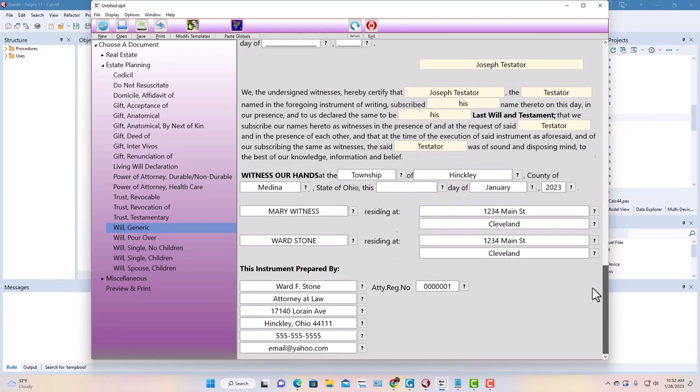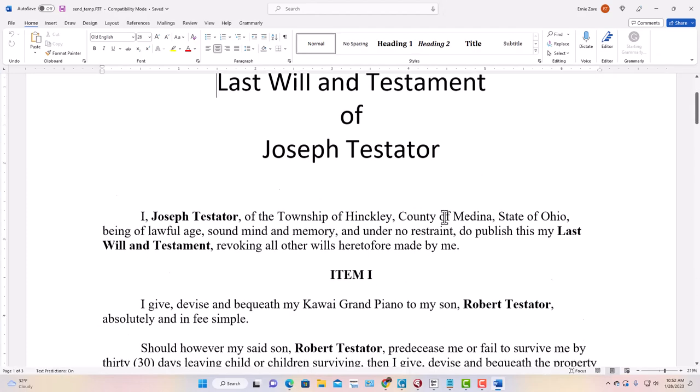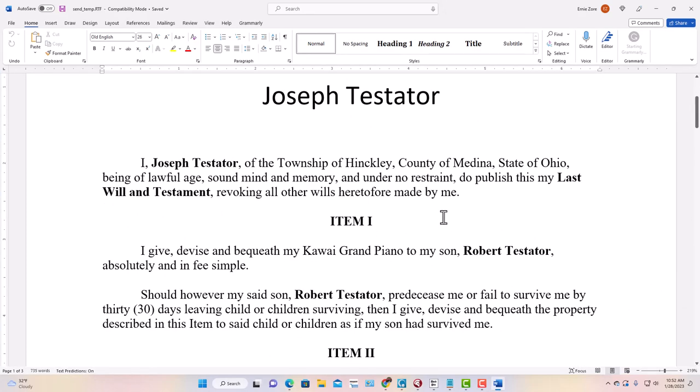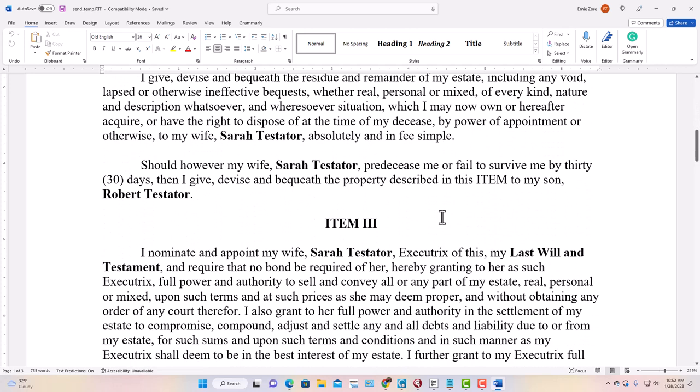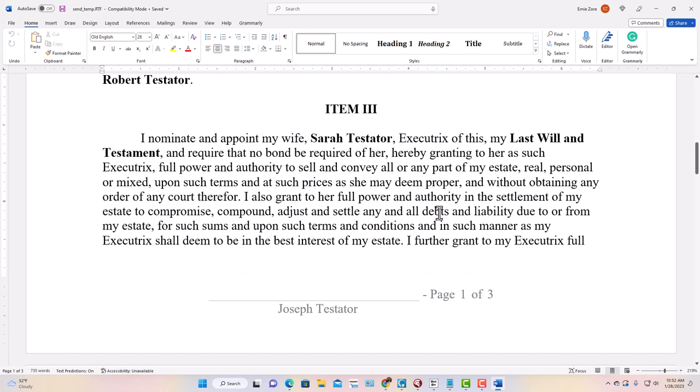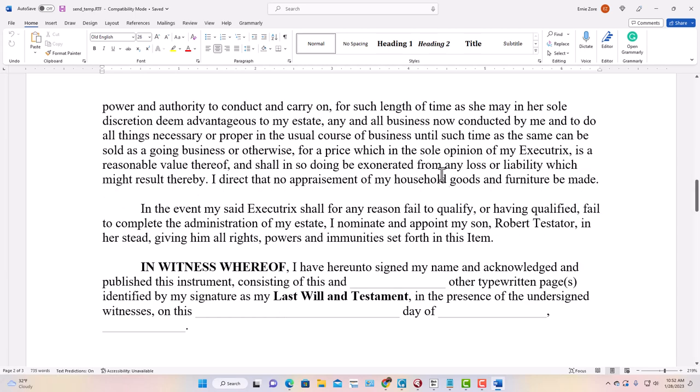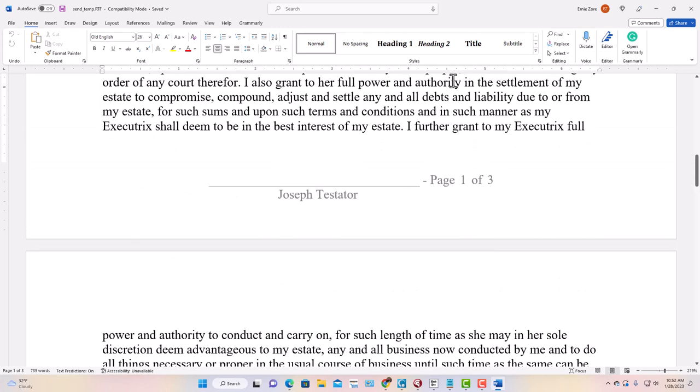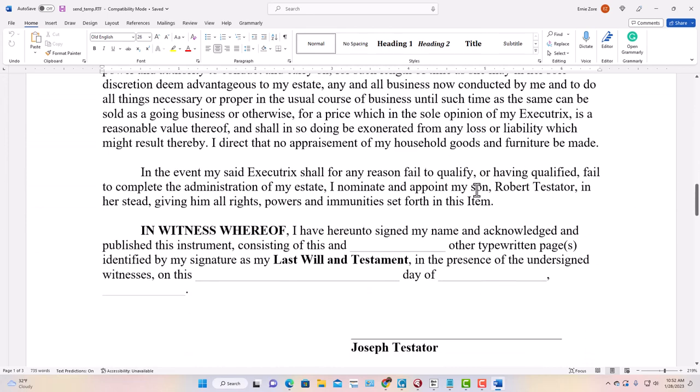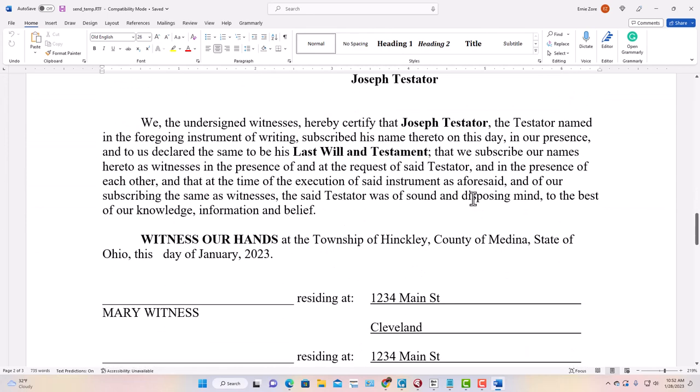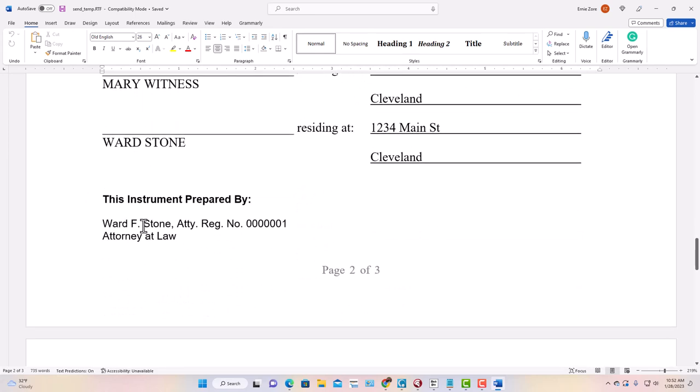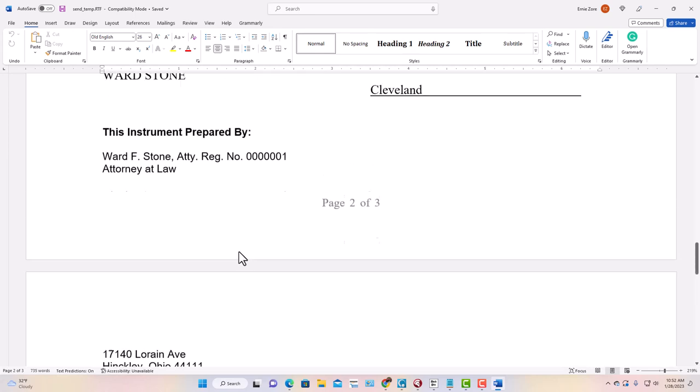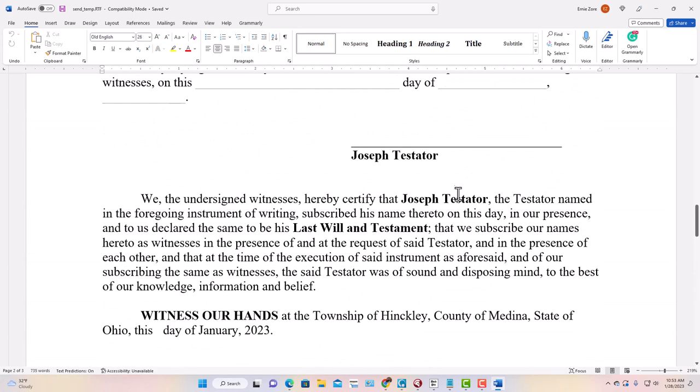We're done. I'll hit the print button, and what we should have here is a real nice will, nicely formatted. There could be one specific bequest or there could be ten, so the length of the will is not a known factor. You always have to eyeball the page breaks. Looks good so far. Don't like this—it's breaking across this instrument prepared by. I would want to make some kind of change, possibly kick the whole witness clause to a new page like this. There you have it.